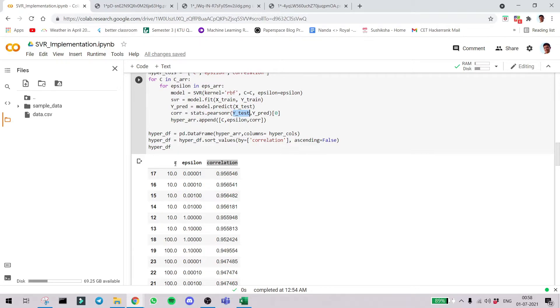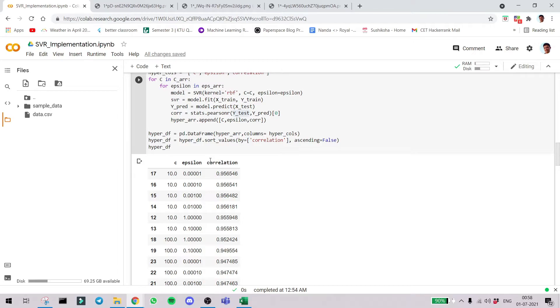Now what we do is we create another dataframe using pandas itself. This dataframe contains the result of the hypertuning: c value, epsilon value and the correlation. As I said, more correlation means better the model.